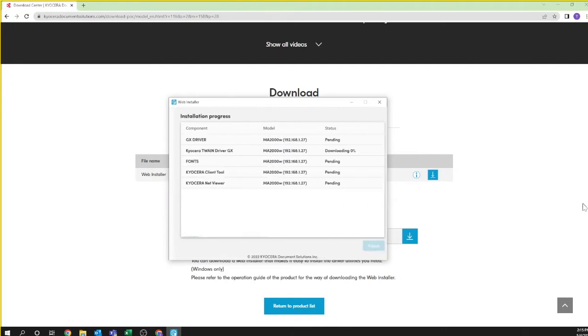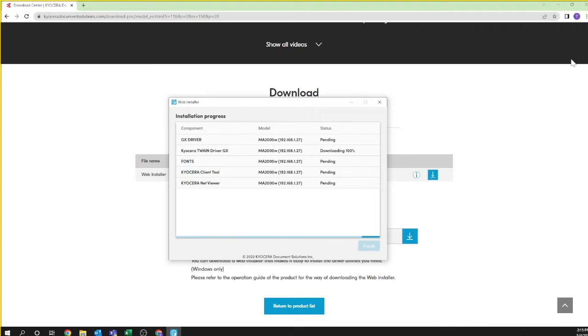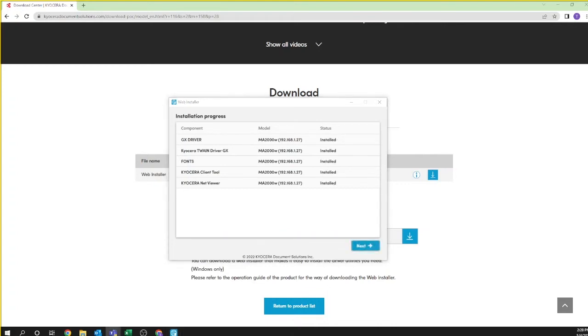All components will download and install. Please be patient as depending on the internet speeds this process may take several minutes to complete. Do not stop the download or close the window. Upon installation you should see all components listed as installed and the next button highlighted in blue. Click next.